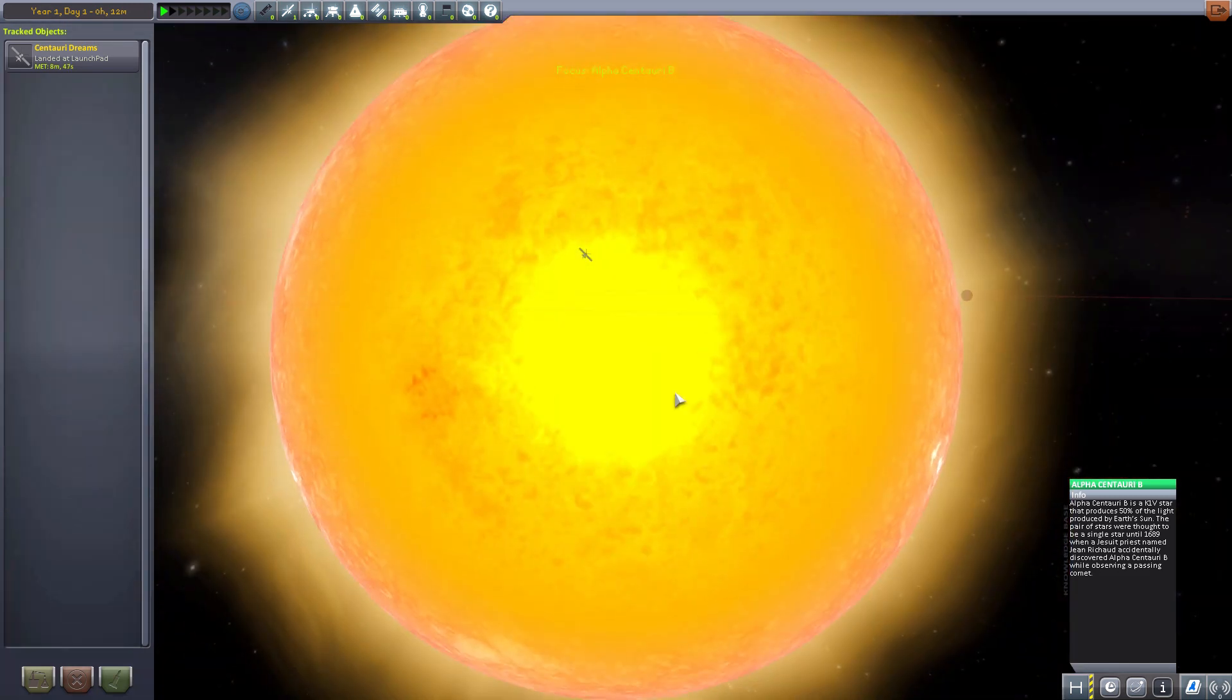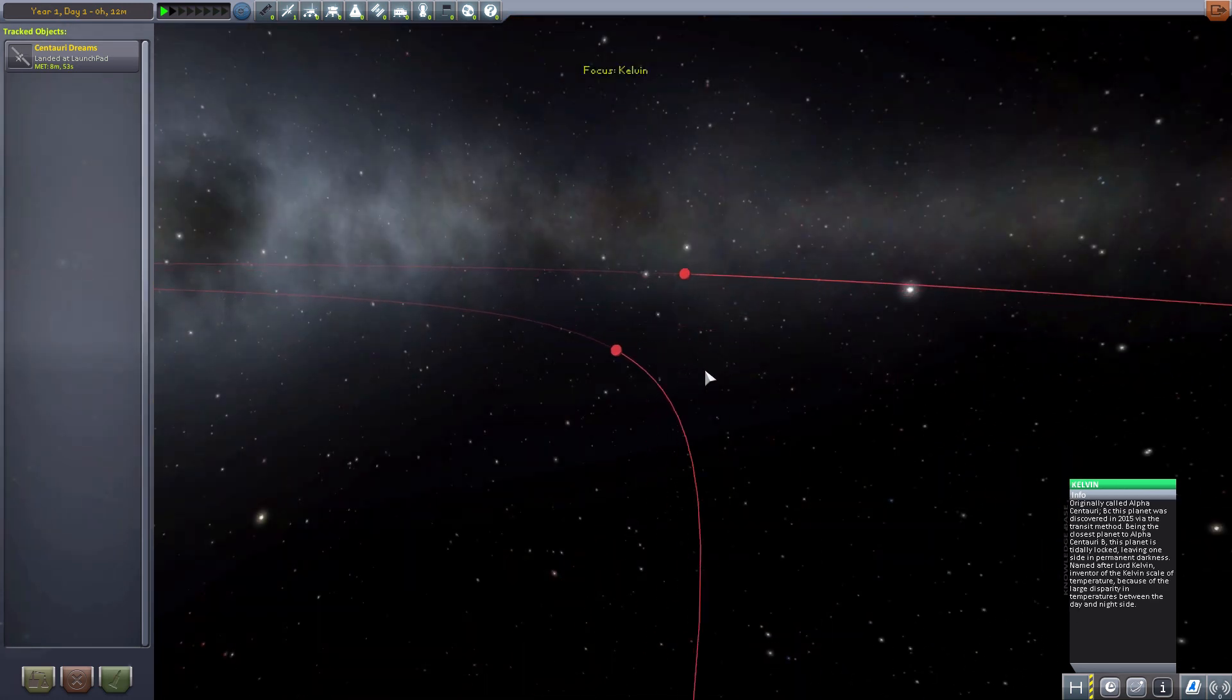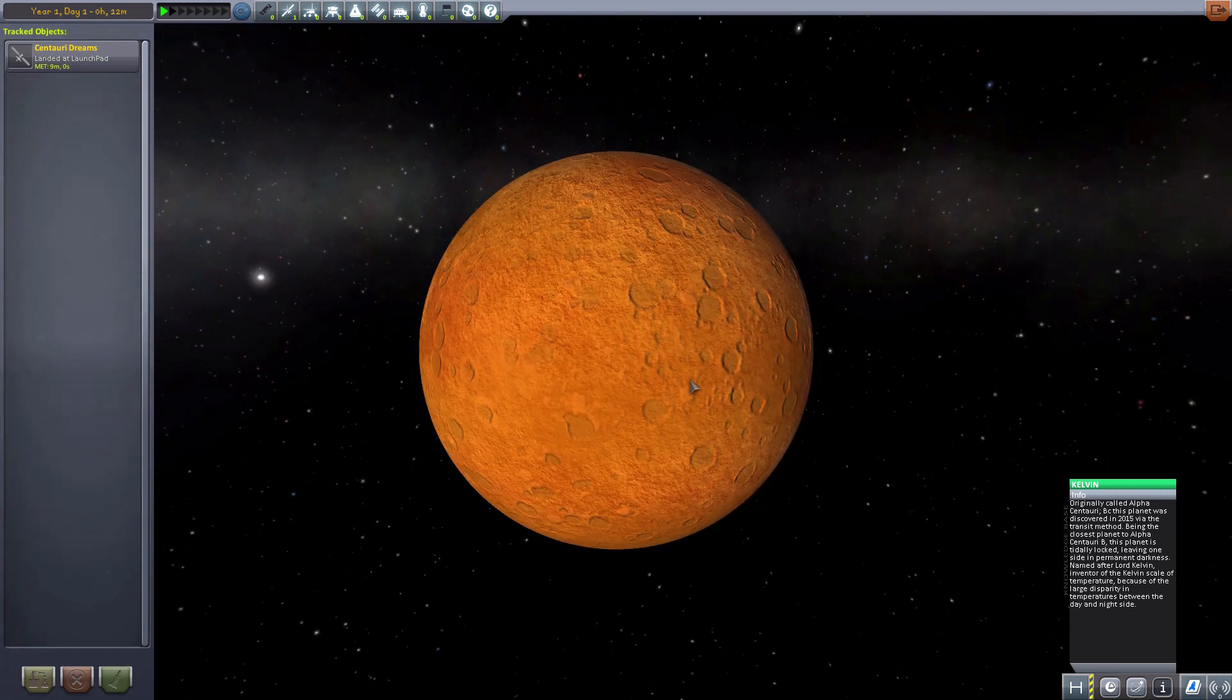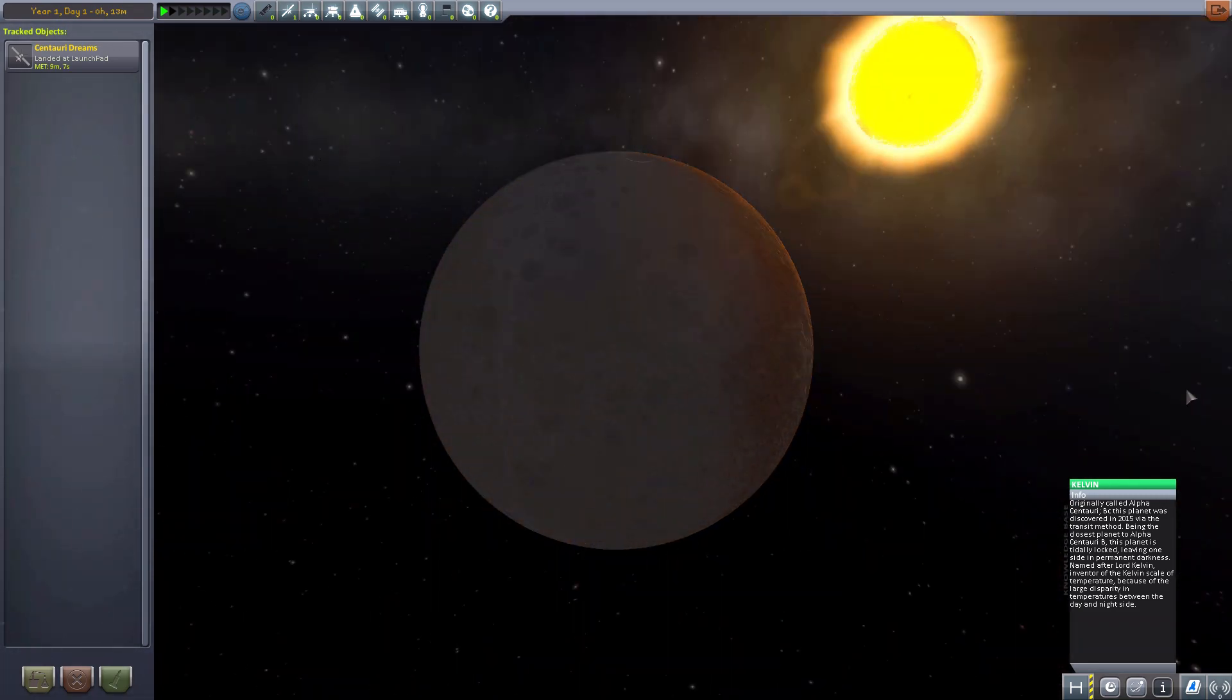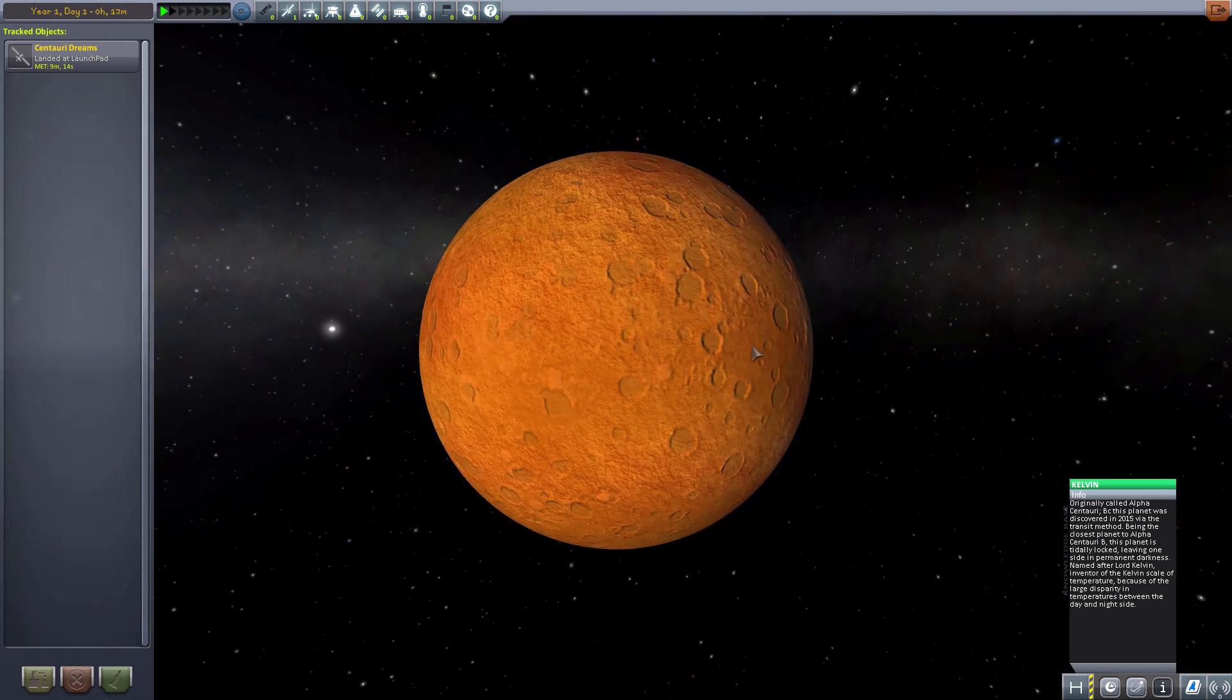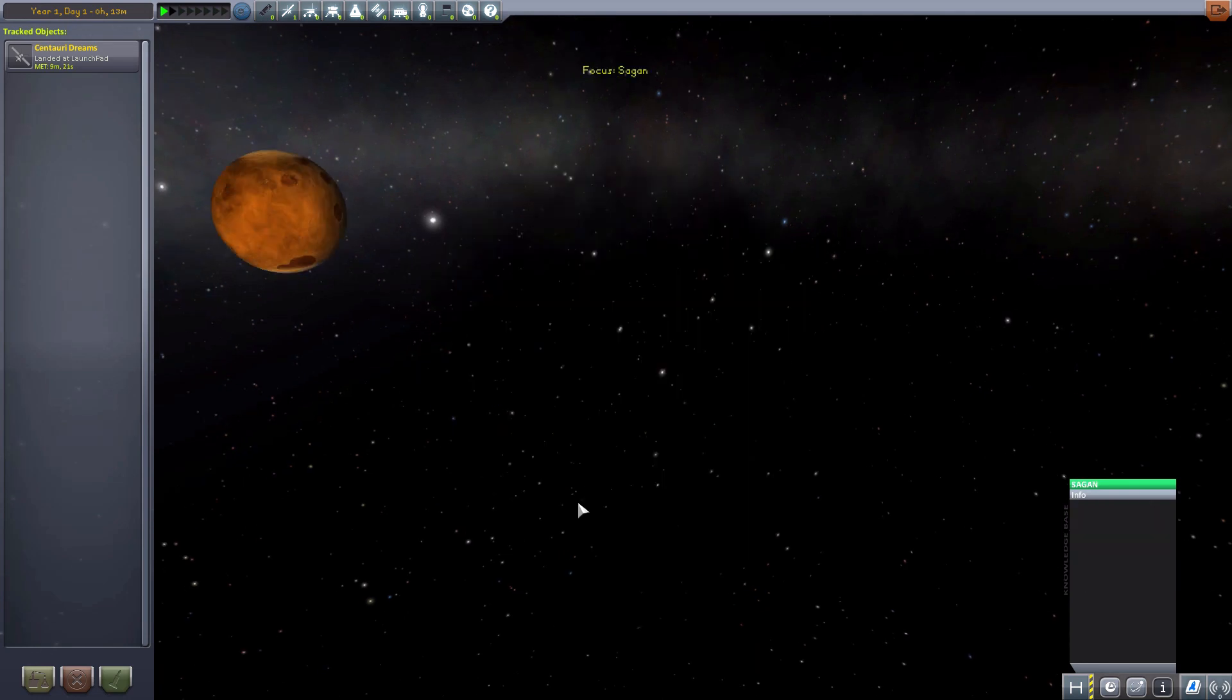Now, the next thing we have is Alpha Centauri B. Our other sun, which does have a few planets around it. The first of which is Kelvin. If we zoom right on in here. This is supposed to be Alpha Centauri BC. And it's quite nice. Nice and potmarked. No ice caps to be seen. Probably because it's quite close to that giant freaking ball of sun. Quite a nice planet. Very hot. And would be another fun one to land on, a nice terrestrial planet.